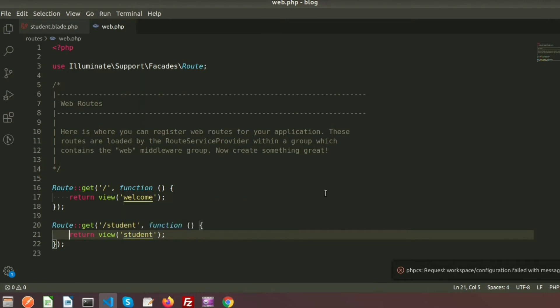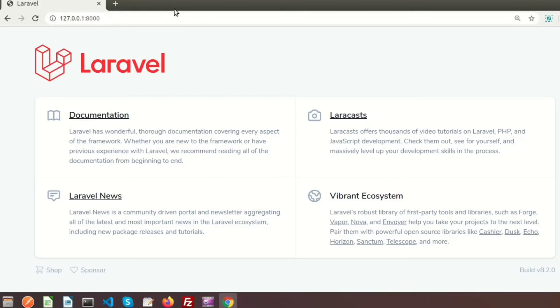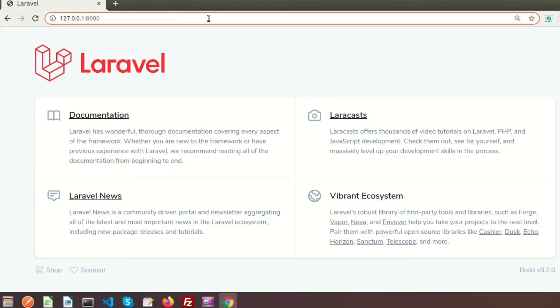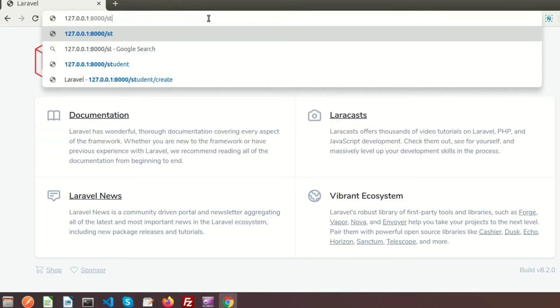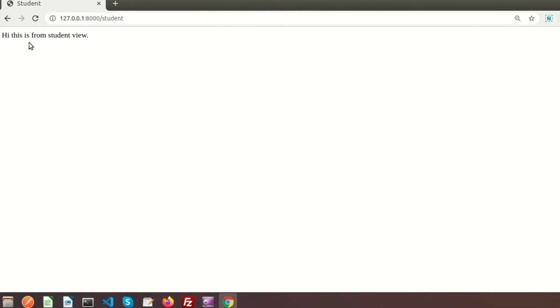The name of the view is student.blade.php, but we only need to write 'student' here. If we run this we can see the student view — so if we navigate to /student, we can see the output: 'Hi, this is from student view.'